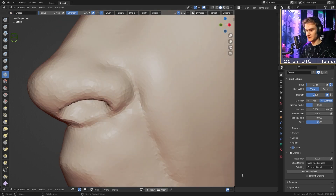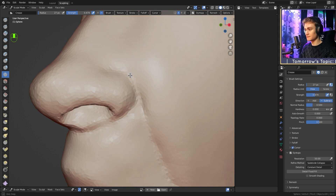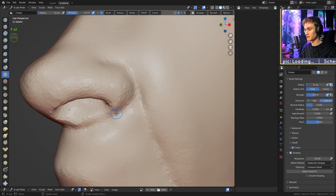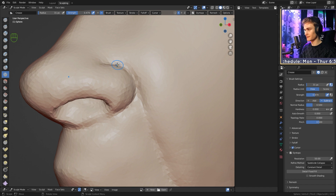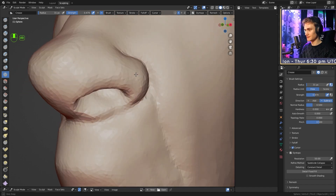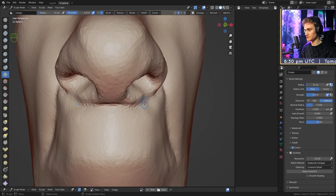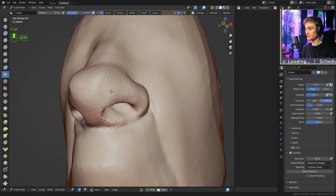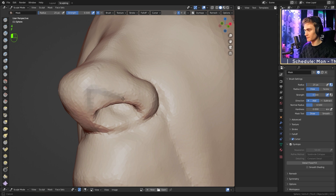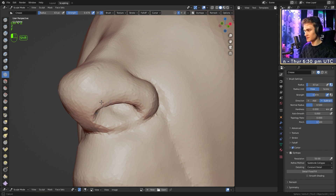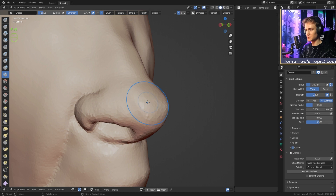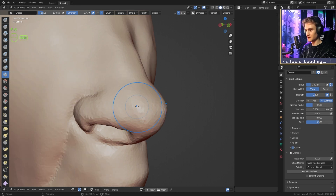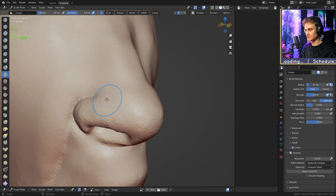Sharpen the nostril fold by applying the Crease brush to create a clean crease there. Crease the lower nose area too, then smooth. There's often a small triangle visible at the base of the nose — you can bring that out by smoothing that area gently. Smooth the nose tip and sides as well.